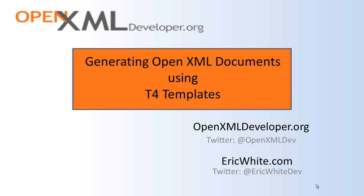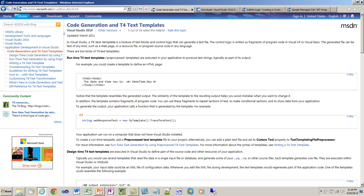Hi, gang. This is Eric White. Today, I'm going to show a cool technique where you can generate OpenXML documents using T4 templates. I'm going to show this approach generating a DocX, but this approach will work equally as well for presentations and spreadsheets.